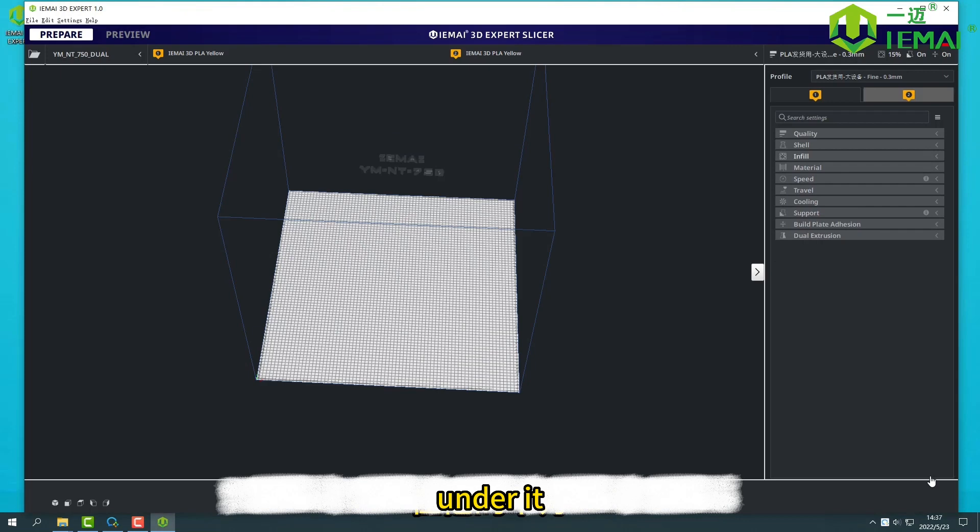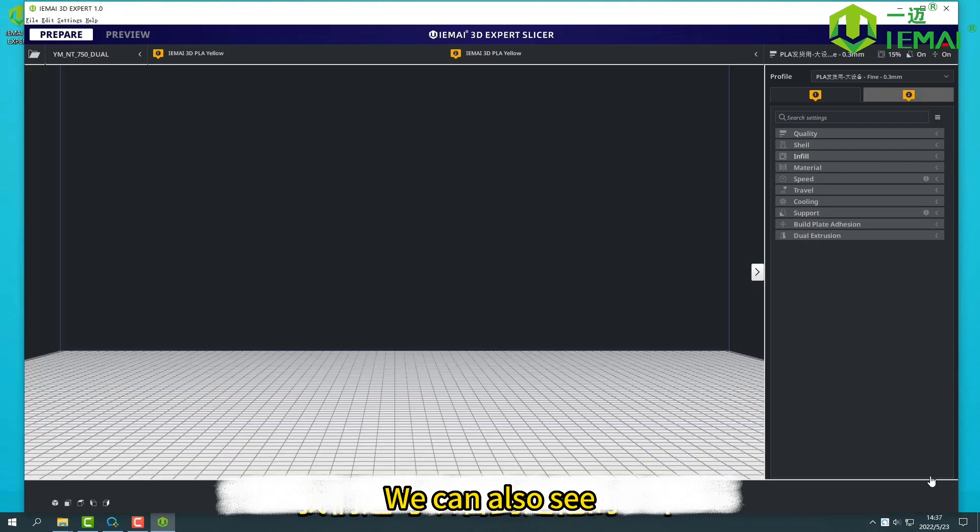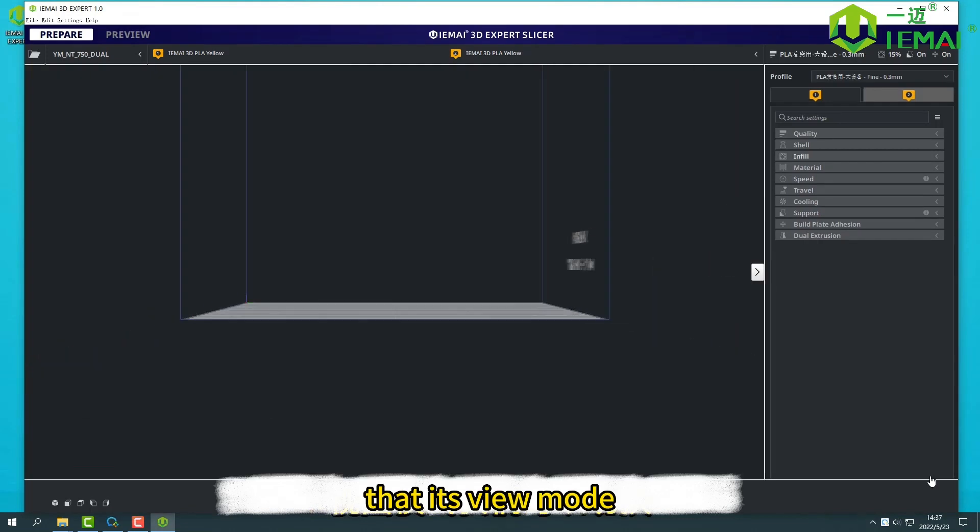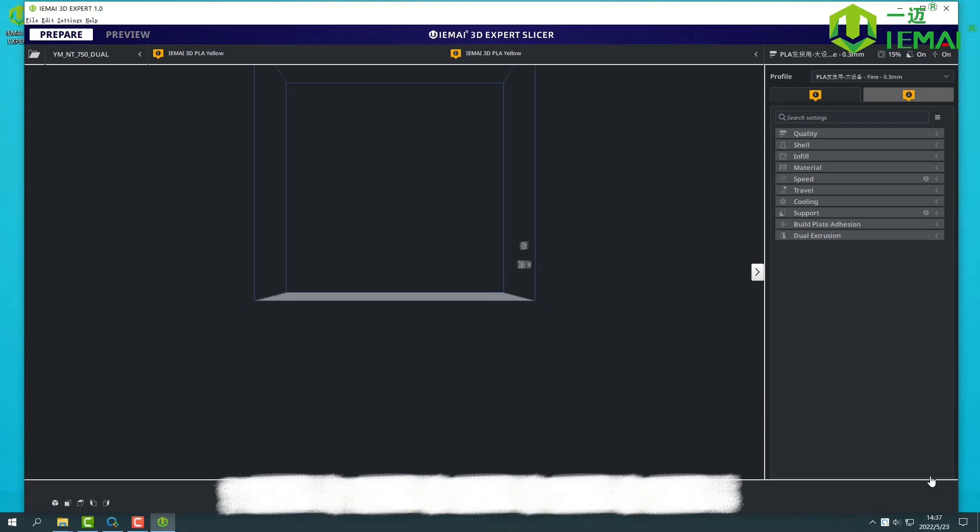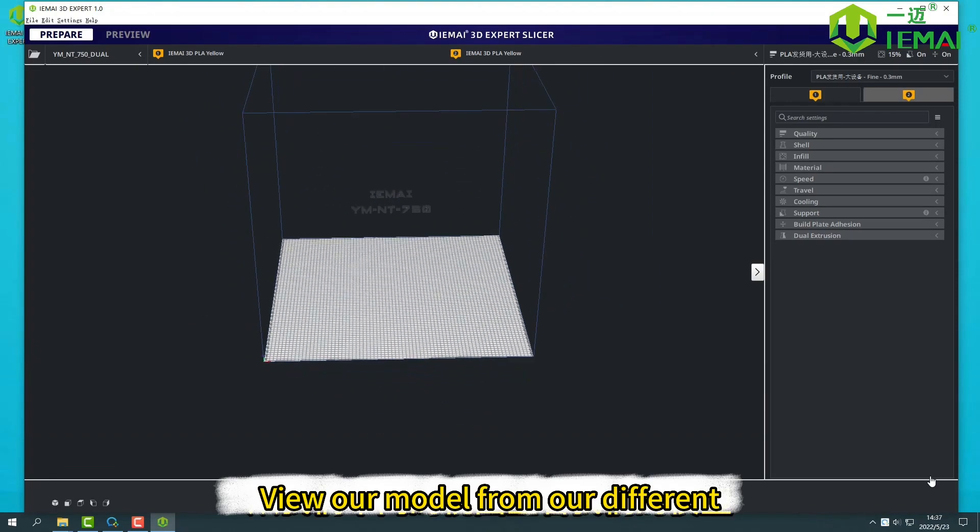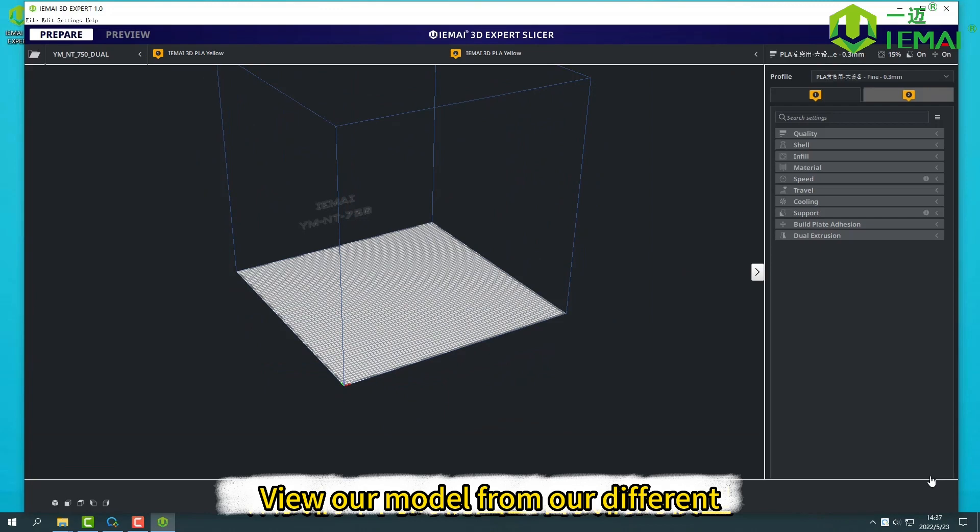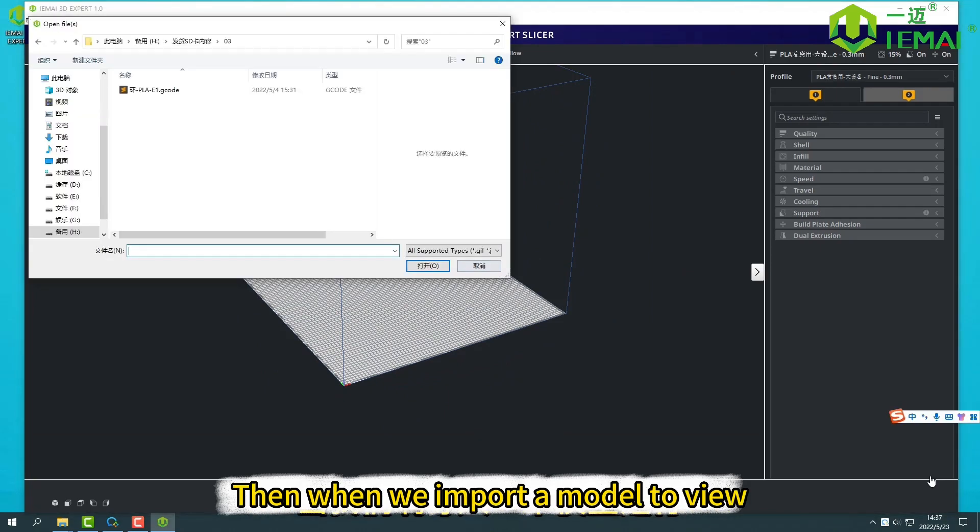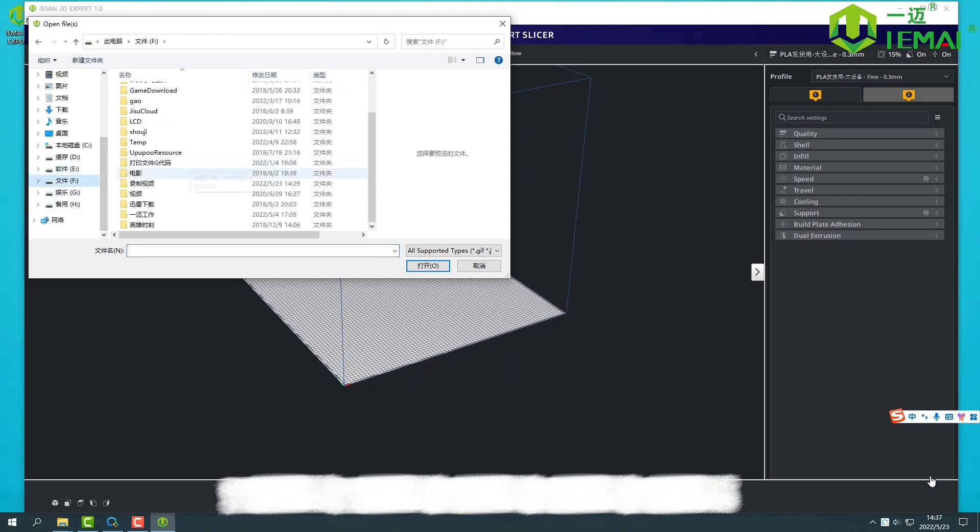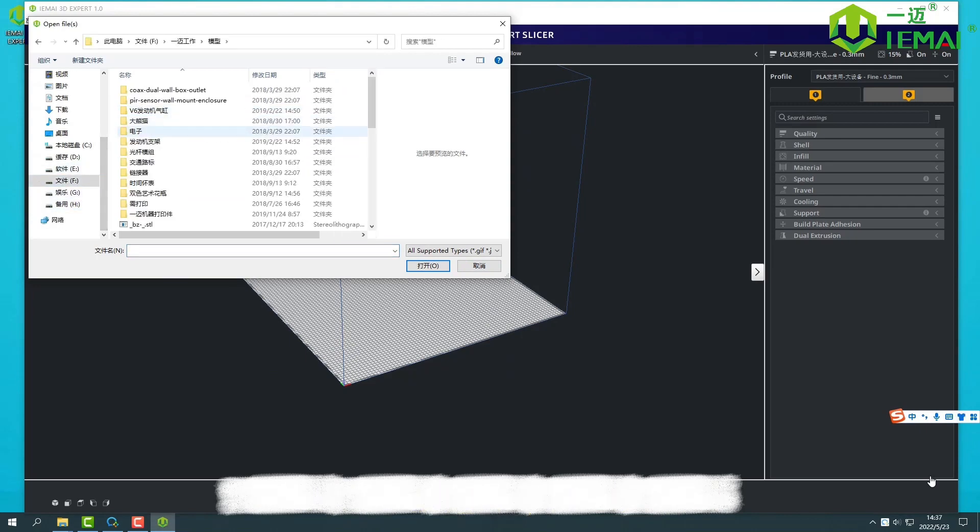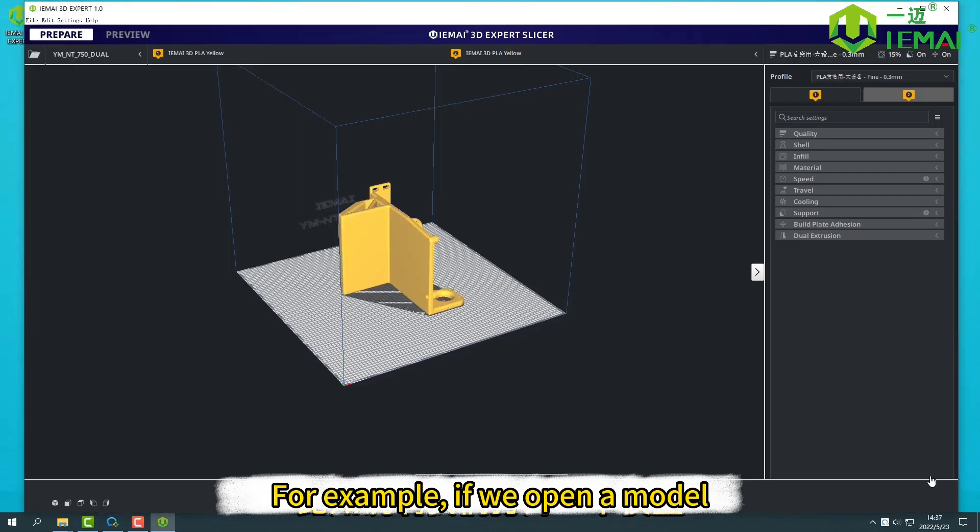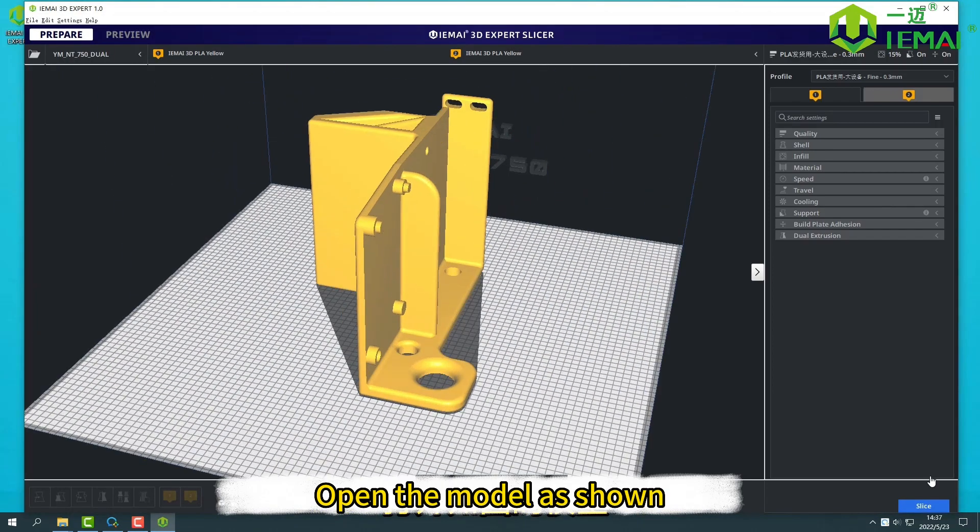Under it, we can also see its view mode. We can switch our model from different views. When we import a model to view, we can see for example, if we open a model, open the model as shown.